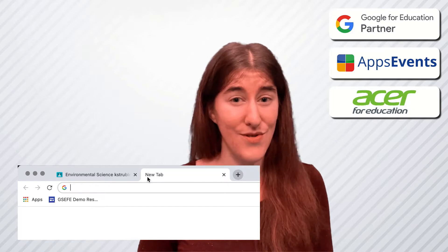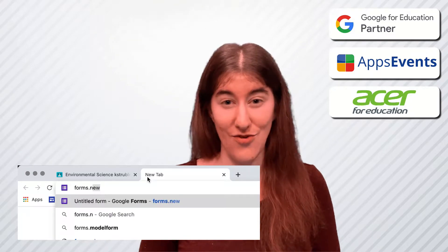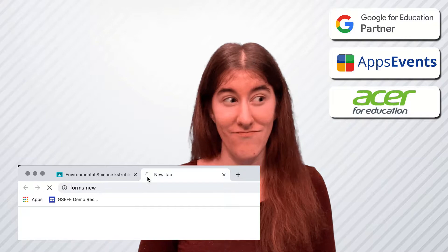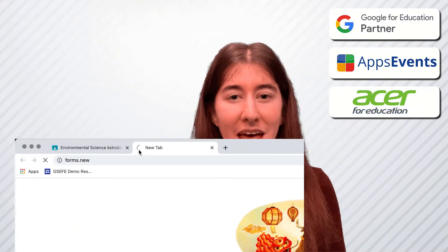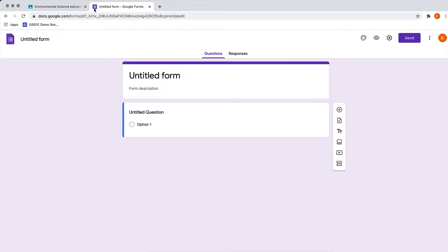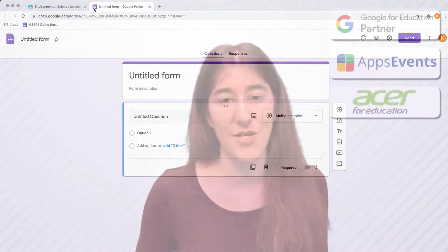This is a super simple trick and it can work for a number of different Google tools as well, including Google Docs and Google Slides, and that is going to your search bar and typing in forms.new. That's it — forms.new — and this creates a brand new form for you and automatically puts it straight into your drive.